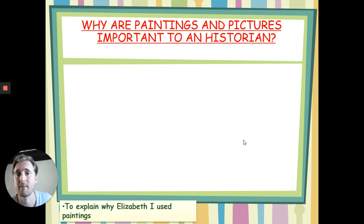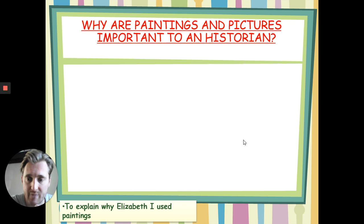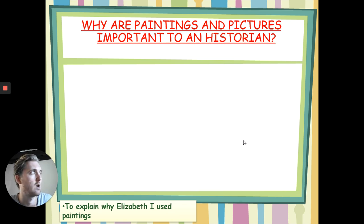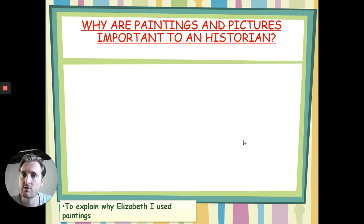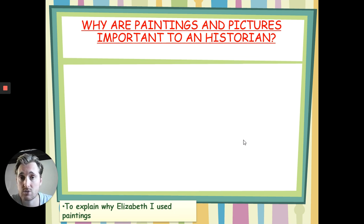So why are paintings and pictures important to a historian? I want you to look at that question and I want you to write down some ideas. Why do you think paintings and pictures are important to a historian? And when you're ready to look at the answers, please press play.